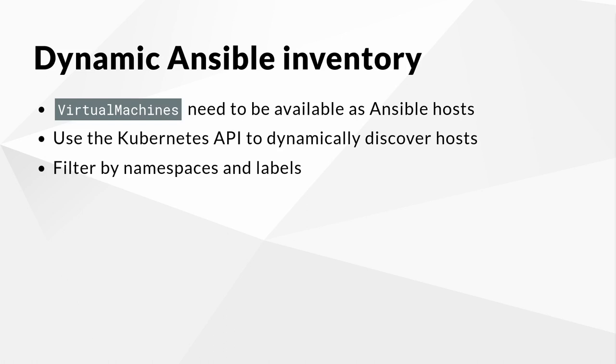With this dynamic inventory capability, you can query the Kubernetes API for available virtual machines in a given namespace or namespaces, along with additional filtering options such as labels. To allow Ansible to find the right connection parameters for a virtual machine, the network name of a secondary interface can also be specified.